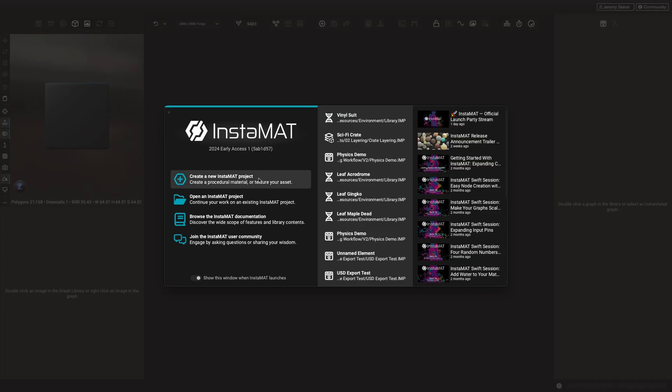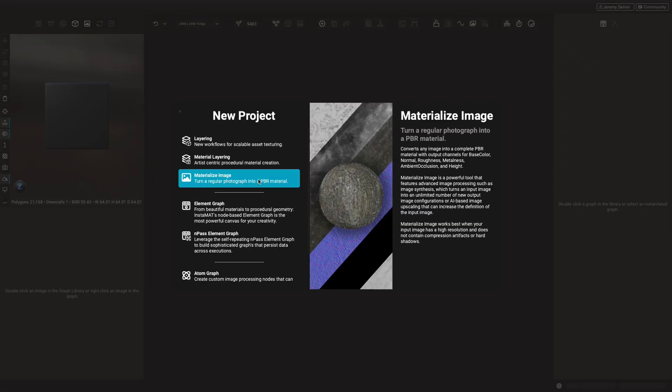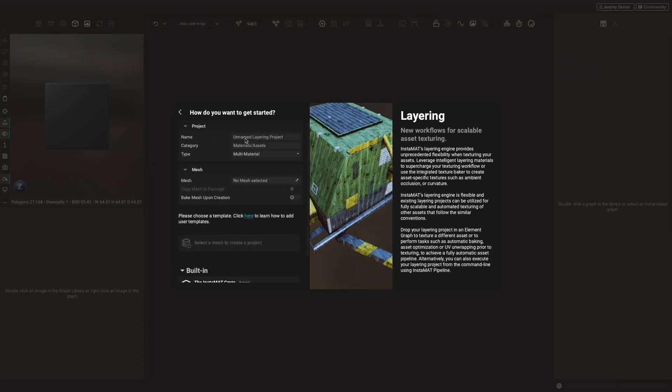To texture an asset with layering, we can create a new project and choose layering. From here, we can give our project a name and decide the type of project we'd like to create. We can choose the project type based on the way the asset is configured. Multi-material projects allow you to work on the asset based on the available material sections or texture sets defined for the asset. If the asset is set up for multiple UDIMs, we can set up the layering project for a UDIM workflow here.